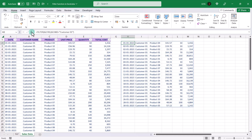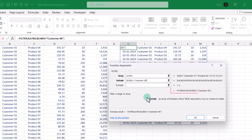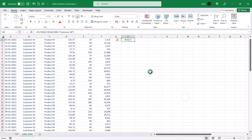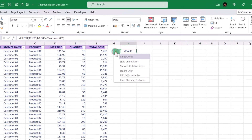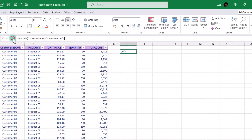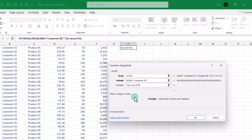Now let's try filtering for a value that is not available in this table and see what happens. When Customer 1 is changed to Customer 6, instead of showing the result, it displays a formula error. When you click on the error sign, it displays the type of error — display array. In this case, you can use the if_empty argument. If the data is not available for the filter we applied, display 'no record found'.